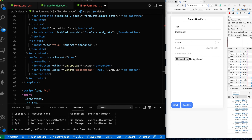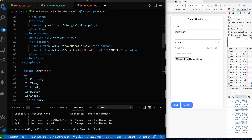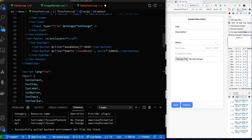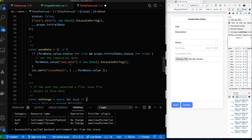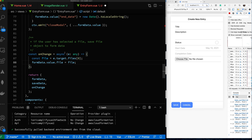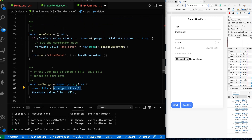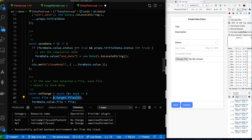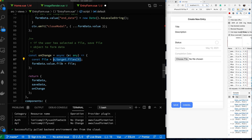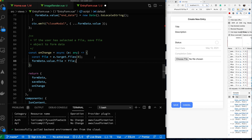To walk through what will happen: when I select the file, we'll get the onChange event, which will get triggered and the event will be passed to our onChange method. We get the event, and if an event target has a file, we get the first file in the list and assign it to our form data. What that means is that when save data is called, the form data value passed back to our home component will now include this new file entry.